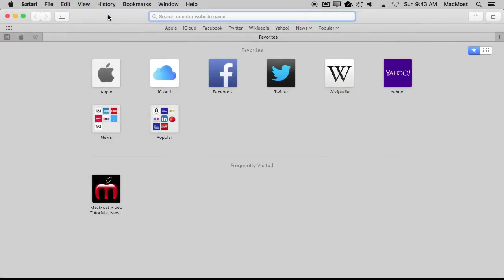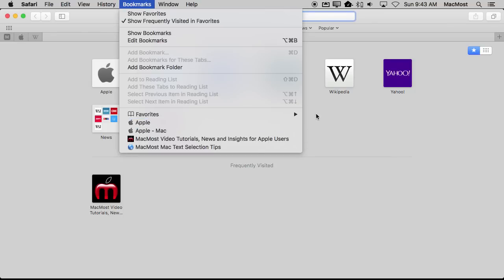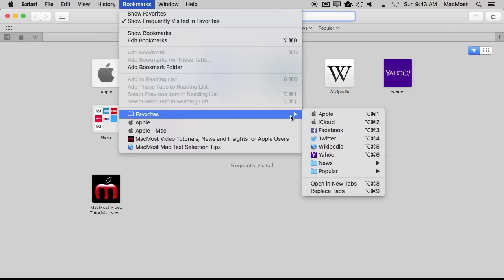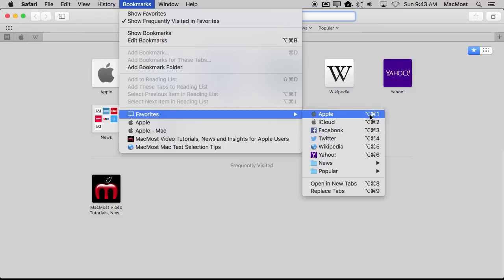Now one thing to be mindful of is that some menu item shortcuts are actually set dynamically. For instance, in Safari here, if I go to Bookmarks and Favorites, notice that I've got these shortcuts here for some of my favorites. These are very handy: Option Command 1, Option Command 2, etc.